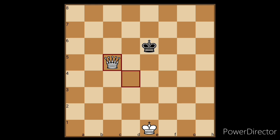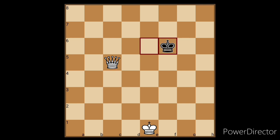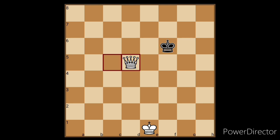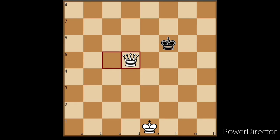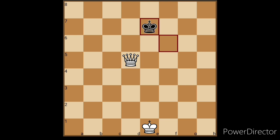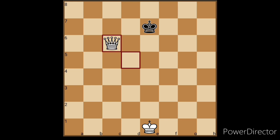We cut off the rank or file to drive the King to the corner. Black moves King to F6. We move our Queen to D5, giving a knight attack and blocking at D5.